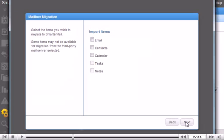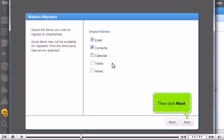Choose the items you want to import. Then click Next.